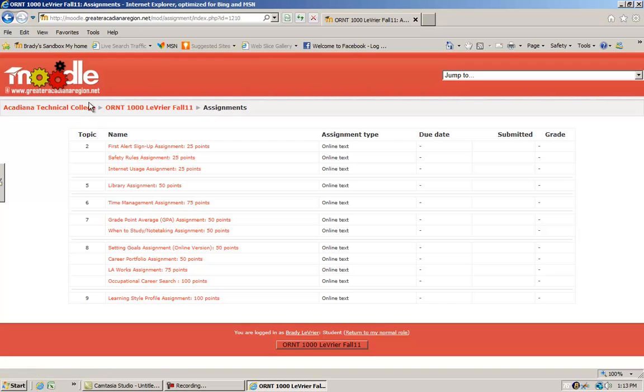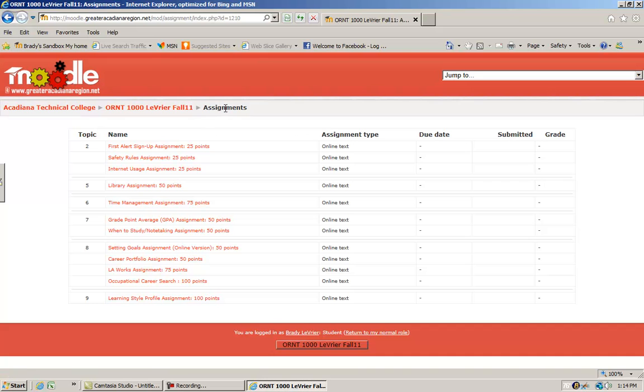Now up here, these are called breadcrumbs. You see that you are on assignments. If I click where it says orientation 1000, that takes me back to my home page.